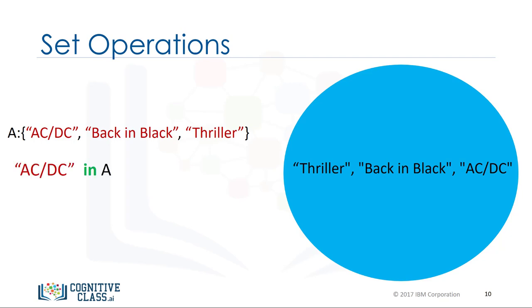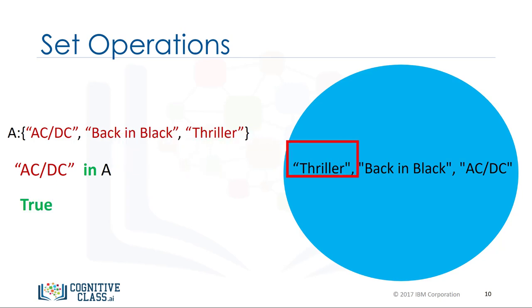We can verify if an element is in the set using the in command as follows. The command checks if the item, in this case AC/DC, is in the set. If the item is in the set, it returns True.